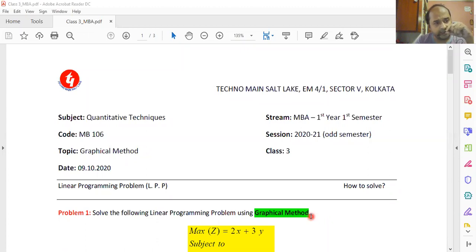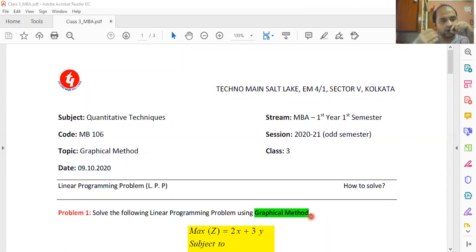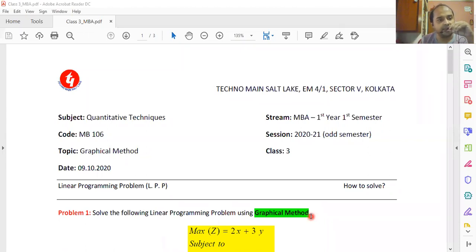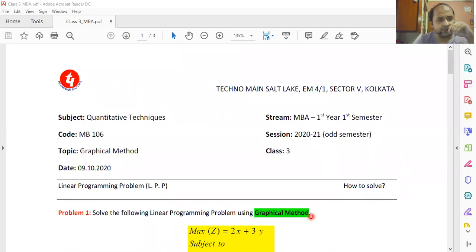If the college does open, I'll be the happiest person, because taking a physical class is far better than taking an online class. An operations research class has to be physical because it is very difficult to take an online class for operations research. But if we are forced to be at home and take online classes, then there is no other way out — I have to stick to the process I'm going through right now.